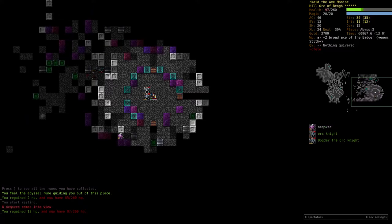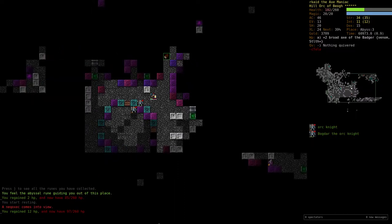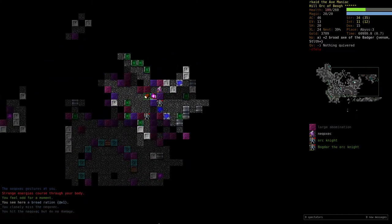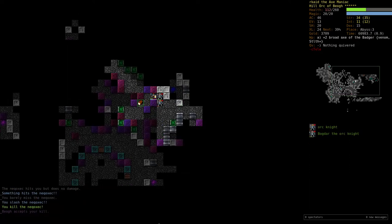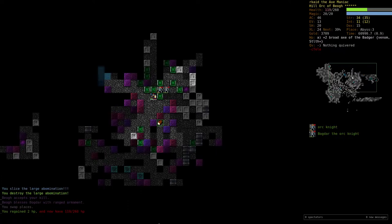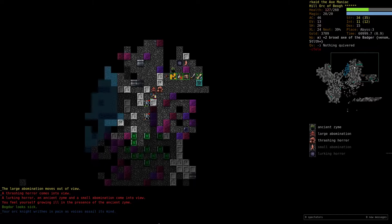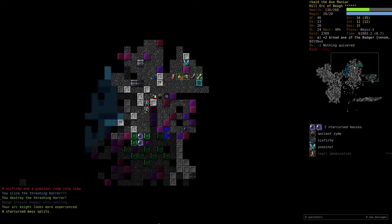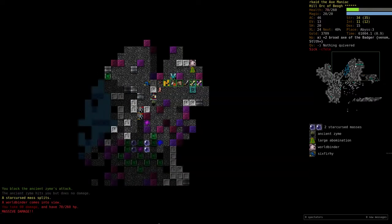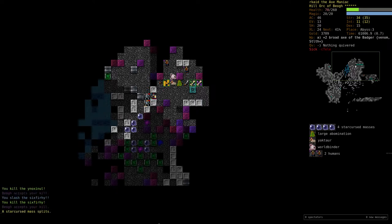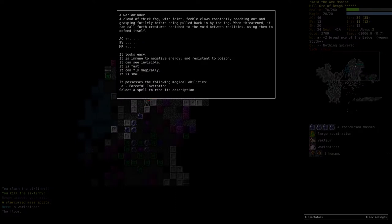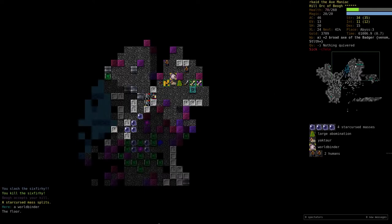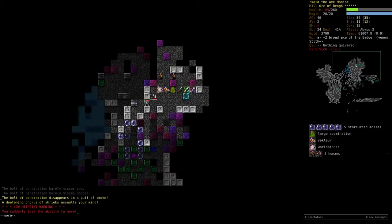Whew, now there should be a lot more exits generated here, so I should be able to get out fairly quickly. Ooh, there's some loot. Okay, let's not die now. What are you? Worldbinder. Cloud of thick fog, faint feeble claws constantly reaching out and grasping futilely before being pulled back in by the fog. When threatened it can call forth creatures banished to the void between realities using them to defend itself.